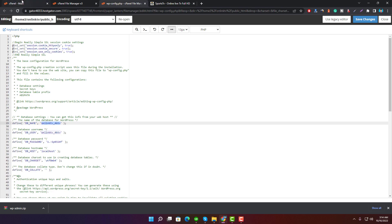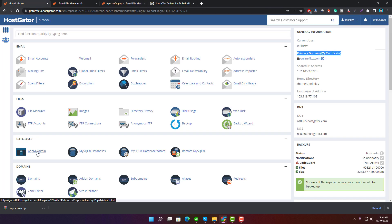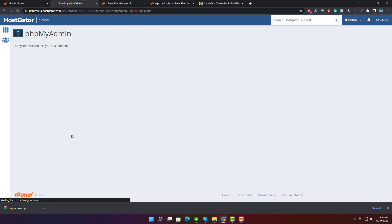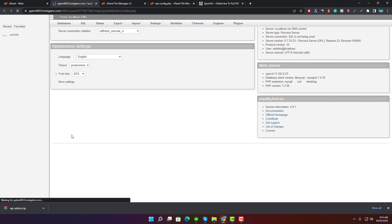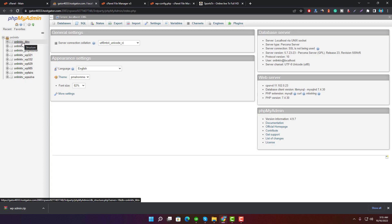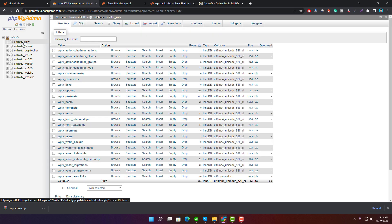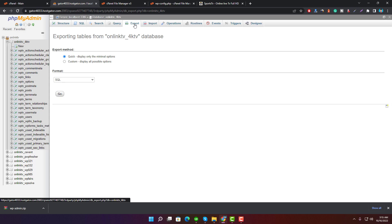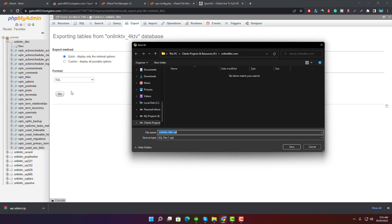Go back to the cPanel dashboard and find phpMyAdmin, then click on it. It will redirect you to the MySQL server to manage all the database files. Here you can see the database name onlinektb_4ktb — click on it. Then click on 'Export', then click the 'Go' button without changing anything, and save the file to your preferred directory on your device.